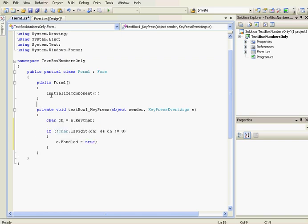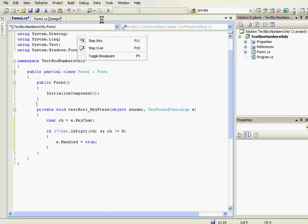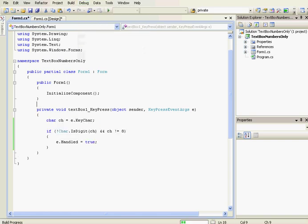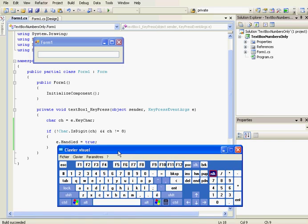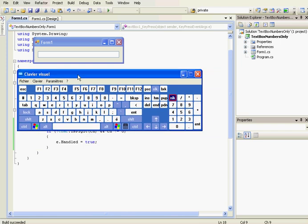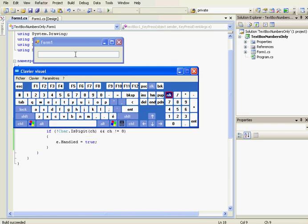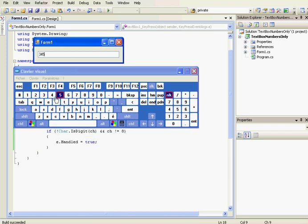So now we can test the code. Let's start debugging. Okay. First of all, keyboard... 8 works. Every digit works.